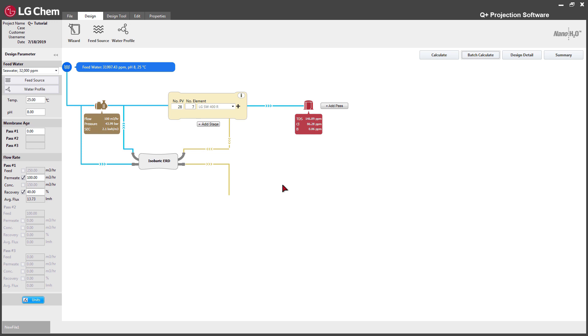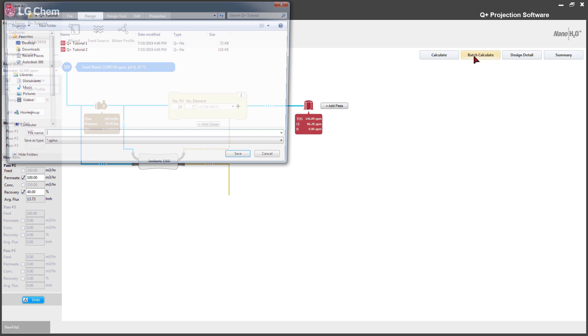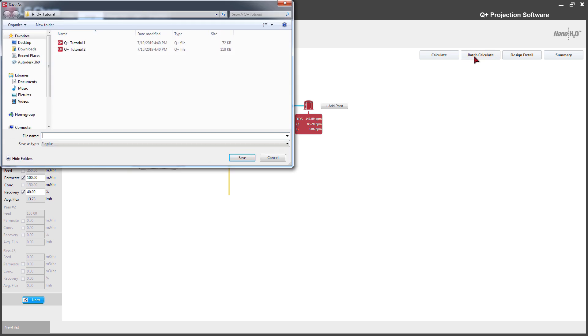Now let's move on to the batch calculation function. Batch Calculation auto runs a single projection under various conditions. Click the batch calculate button at the top right corner of the main panel.